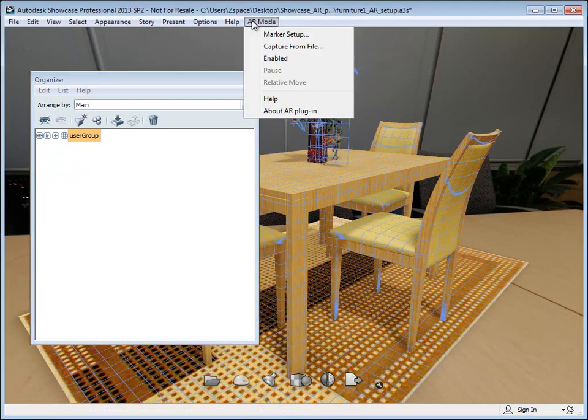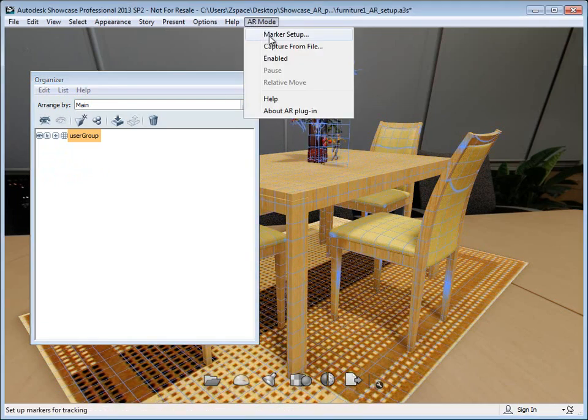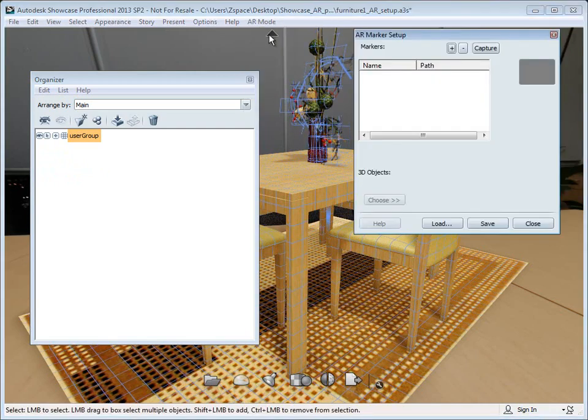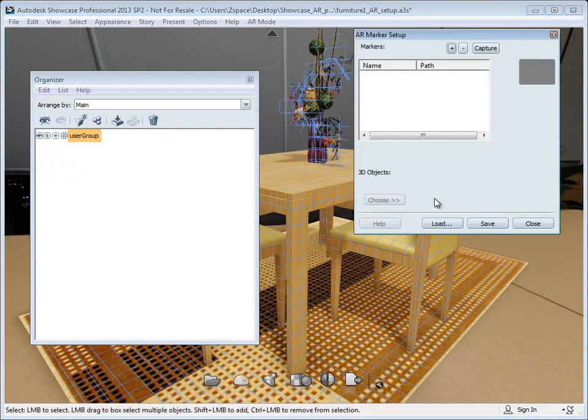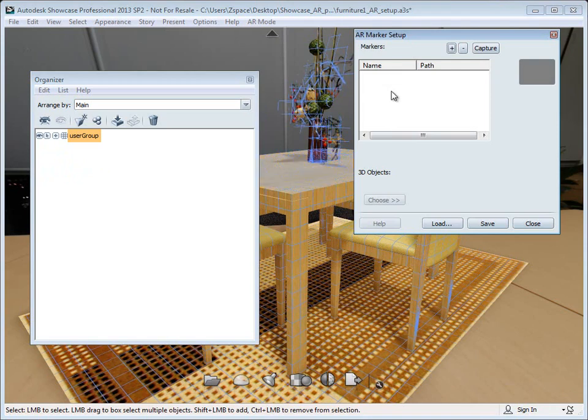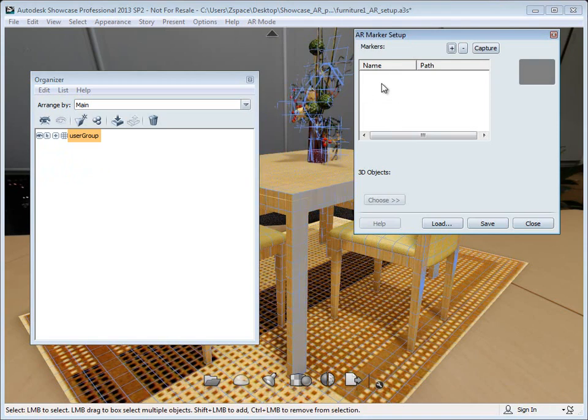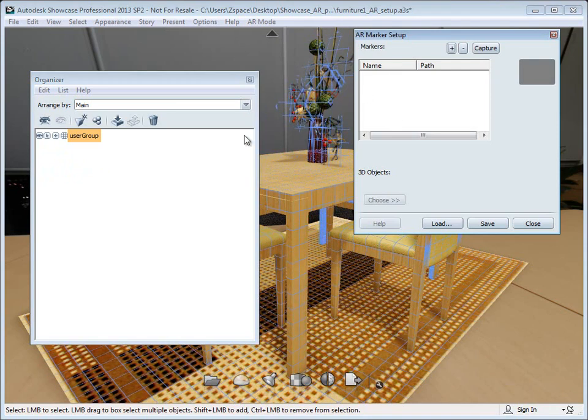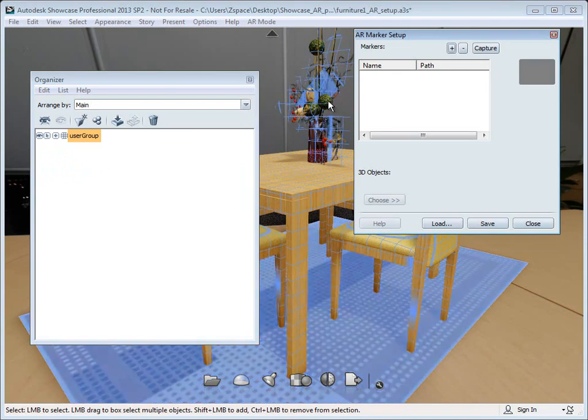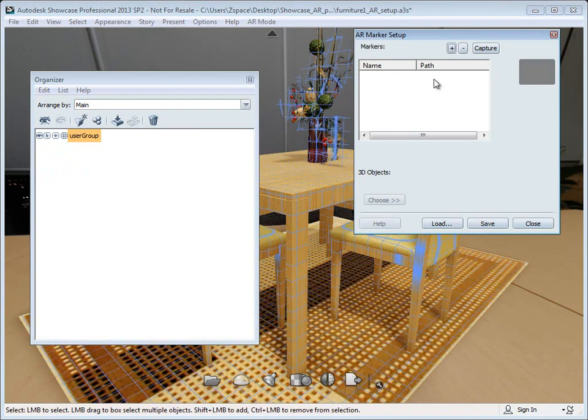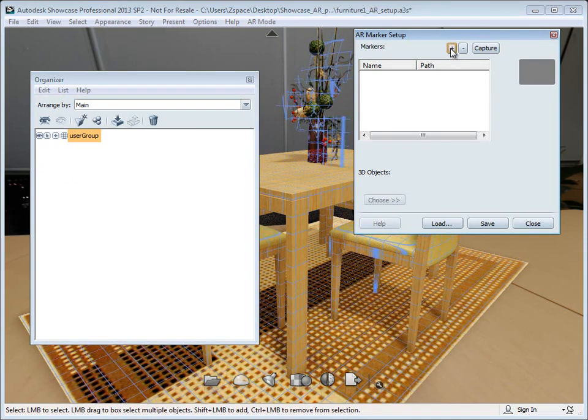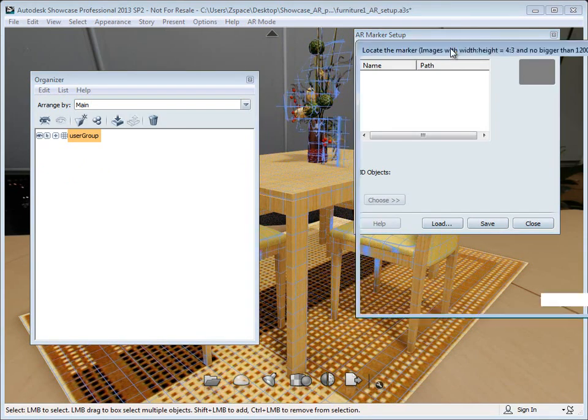Now I've got my group set up. I'm going to go up to my AR mode menu and select marker setup. This is the dialog where you can add up to five markers to associate with up to five different groups of objects. I'm going to click the plus button.